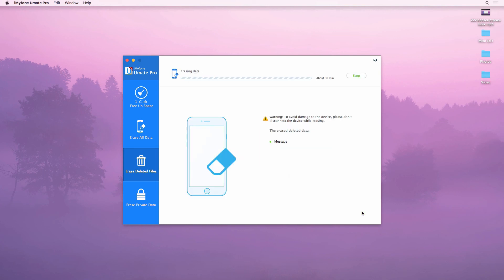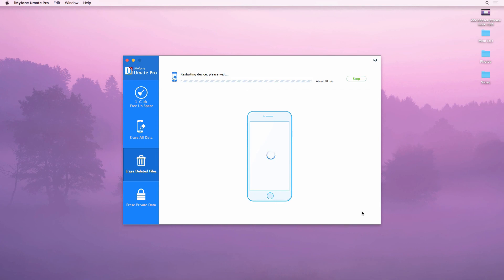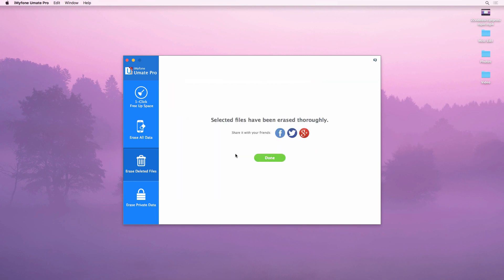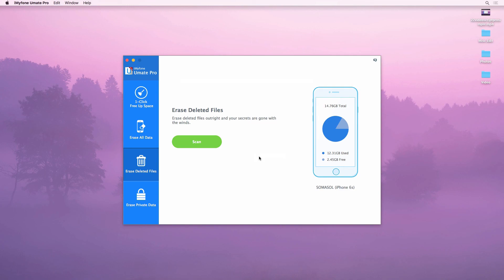While files are being erased, make sure to follow any prompts and read any important information on the screen. iMyFone Umate Pro provides you a quick and simple solution to securely erase and delete files from your iPhone.